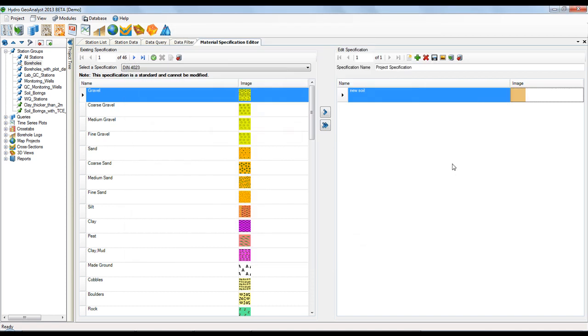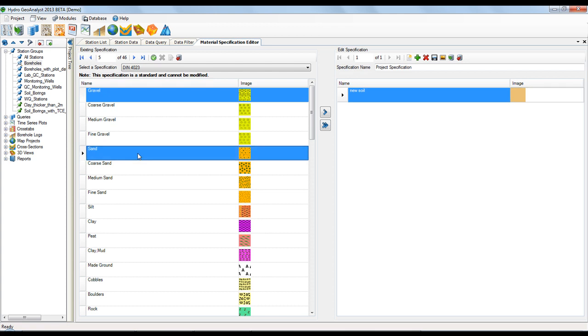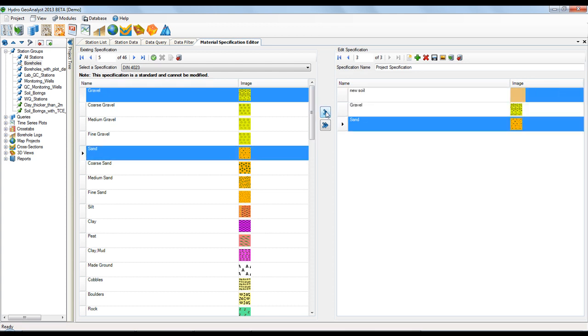You can also add items by taking them from an existing specification. For example, I'm going to take gravel and sand from this specification. The single blue arrow moves only the selected items over to my new specification, while the double blue arrow would take all items from the existing specification.